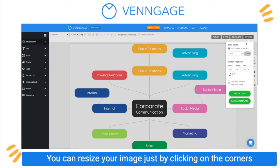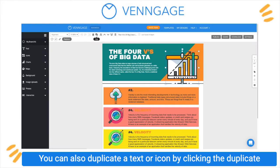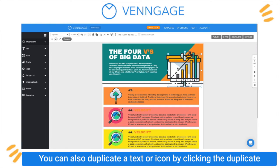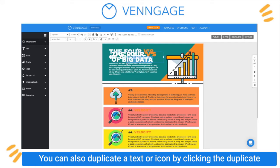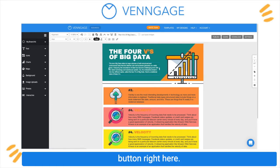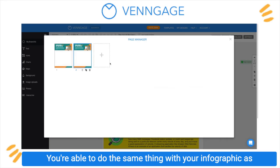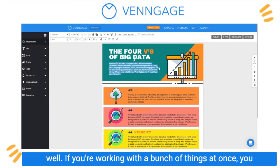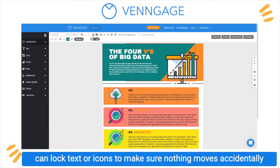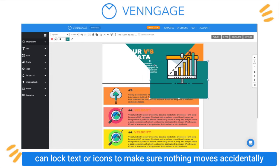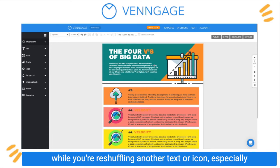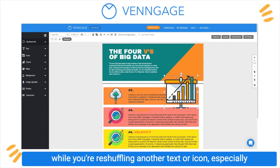You can resize your image just by clicking on the corners for your preferred sizing. You can also duplicate a text or icon by clicking the duplicate button right here. You're able to do the same thing with your infographic as well. If you're working with a bunch of things at once, you can lock text or icons to make sure nothing moves accidentally while you're reshuffling another text or icon.